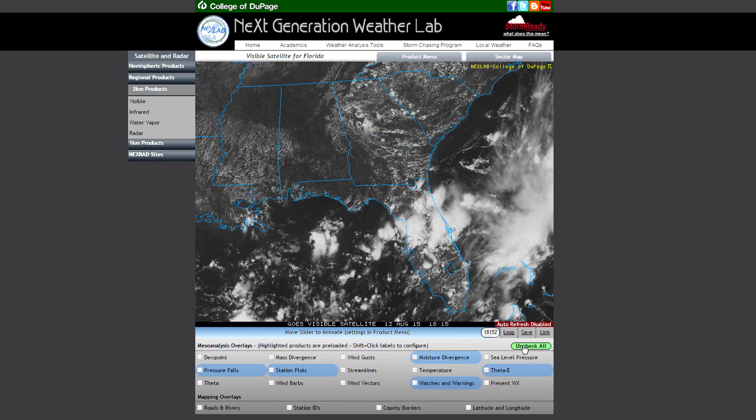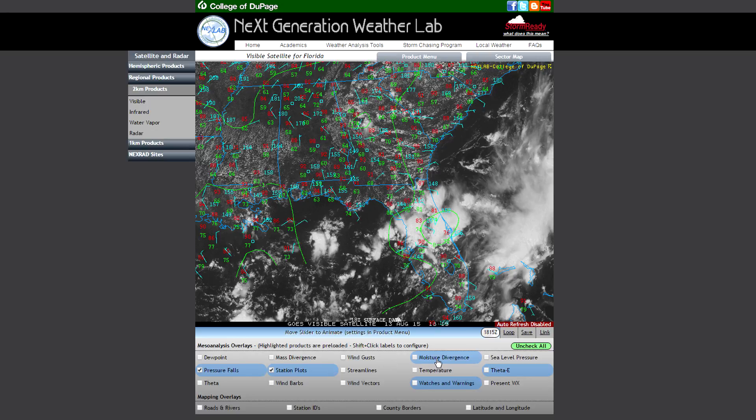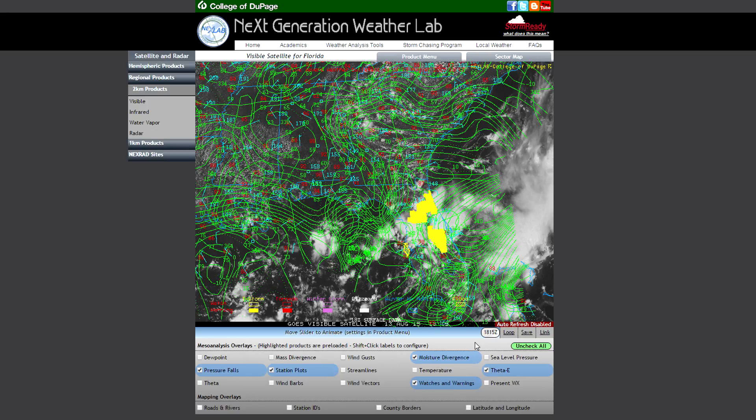You will also notice that some of the mesoanalysis overlays are highlighted. These highlighted products relate to a new feature having to do with data consumption — these five products are preloaded on page load, meaning the data has been cached by your browser. All other products will only be downloaded when you choose to display them. The current default selections are pressure falls, station plots, moisture divergence, data E, and watches and warnings.